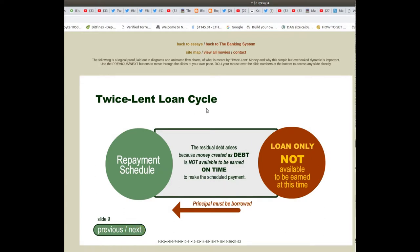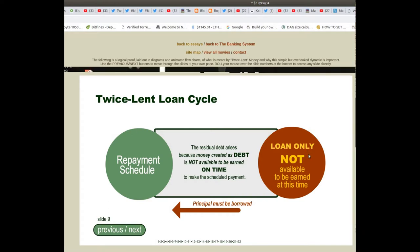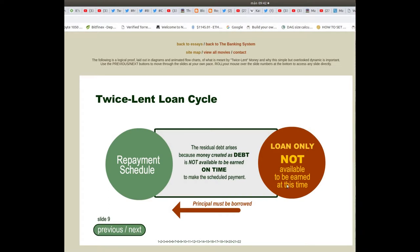The twice lent loan cycle repayment schedule: loan only — not available to be earned at this time. The residual debt arises because money created as debt is not available to be earned on time to make the scheduled payment.